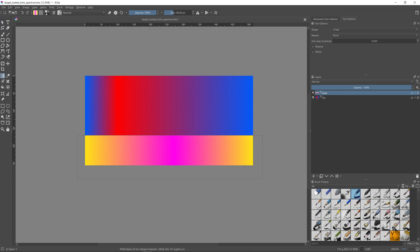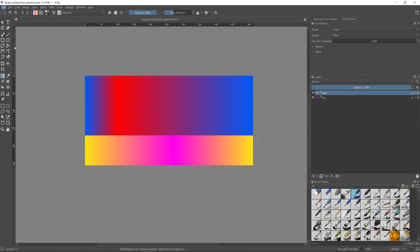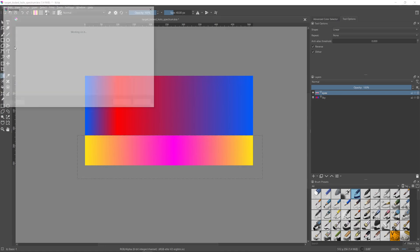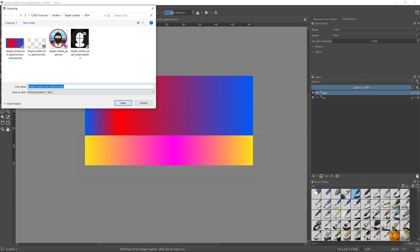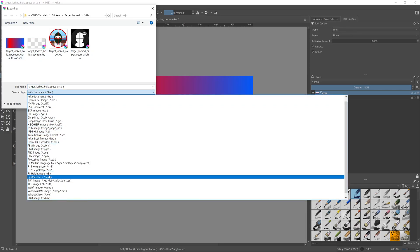When you're done, export the image as a TGA file by going to file, export, and in the save as type, choose TGA image.